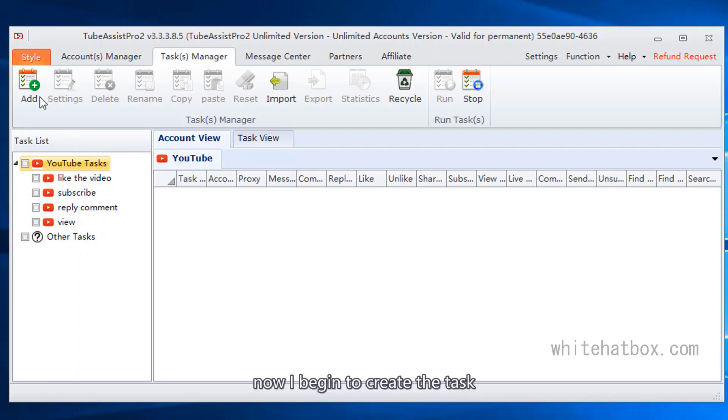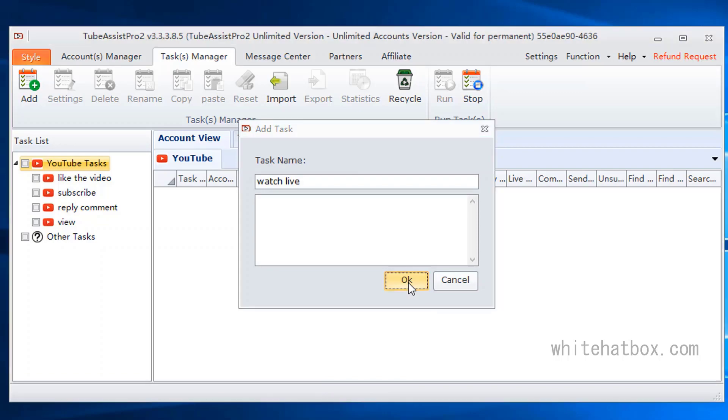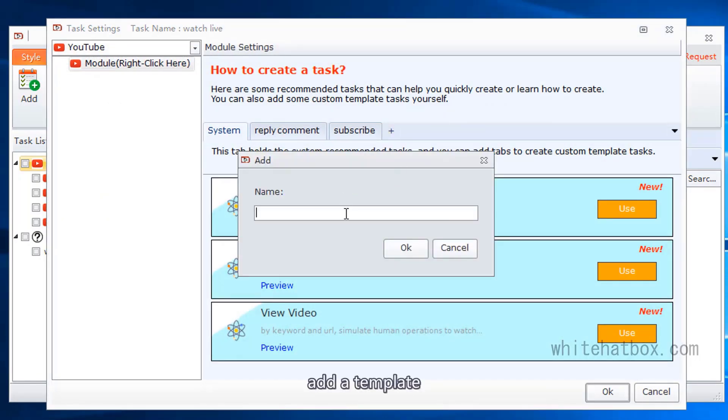Now I begin to create the task. Watch live. Add a template.